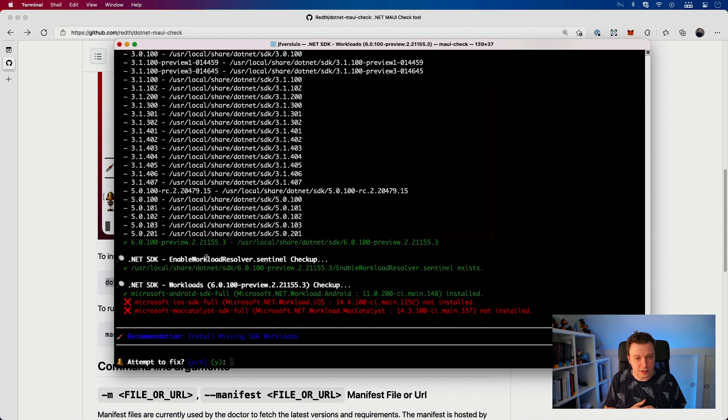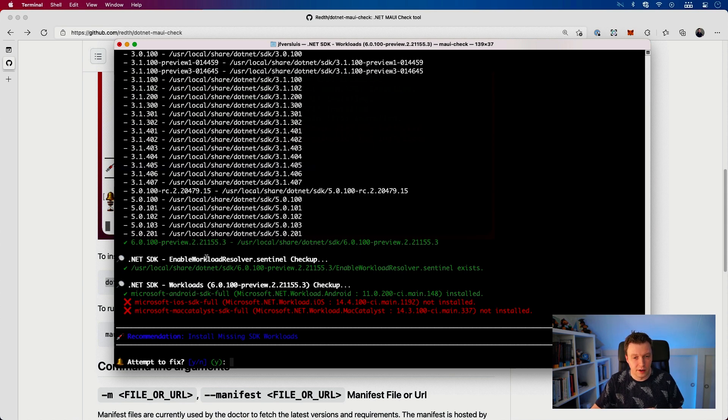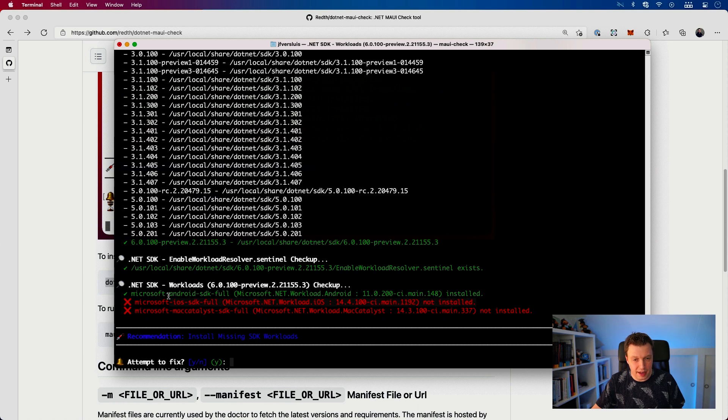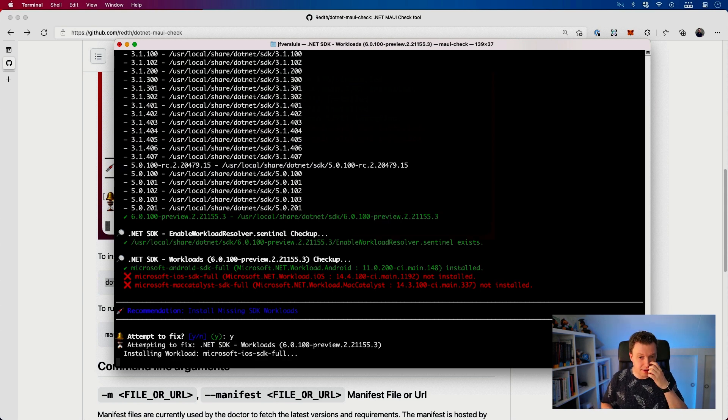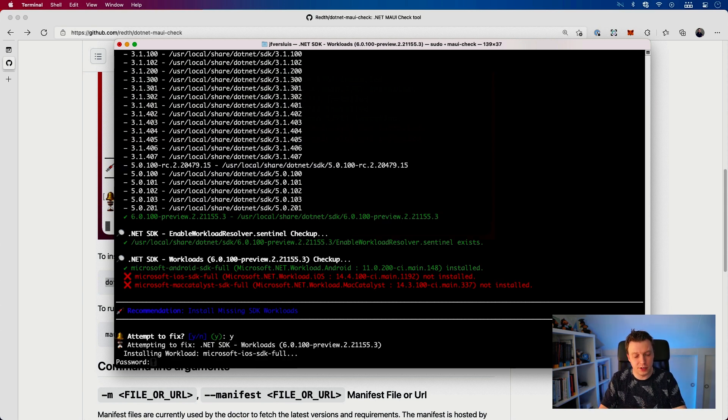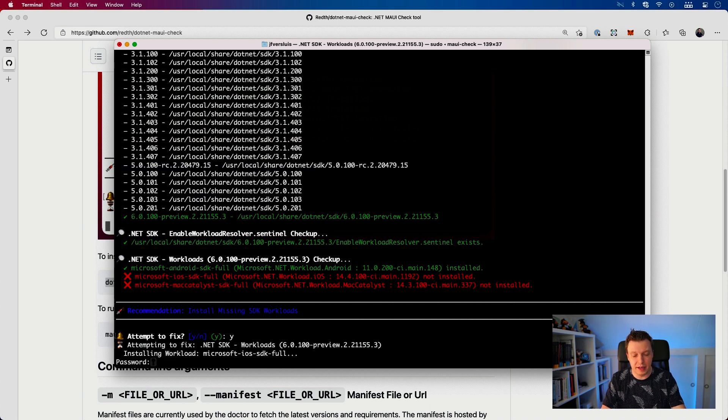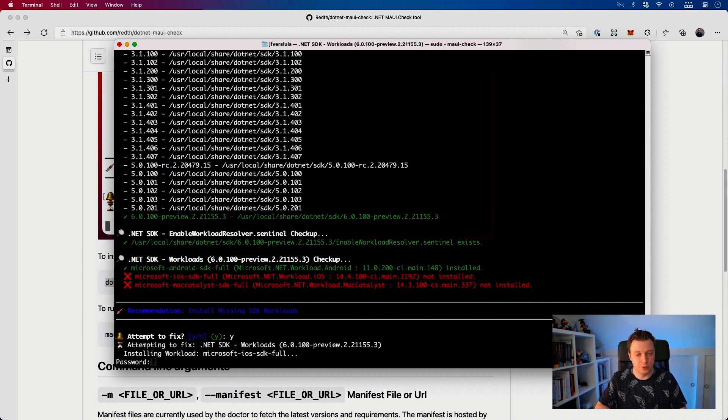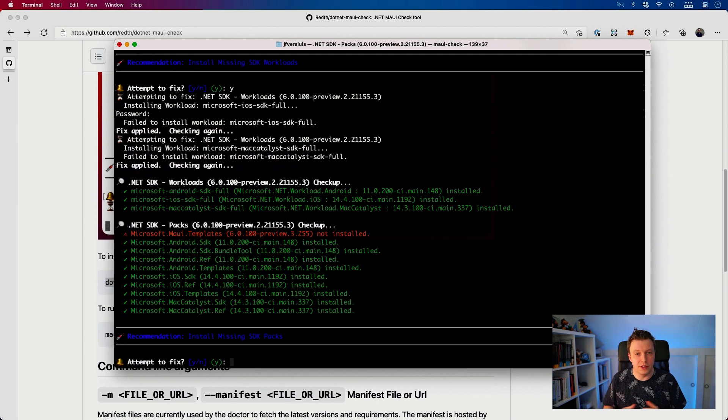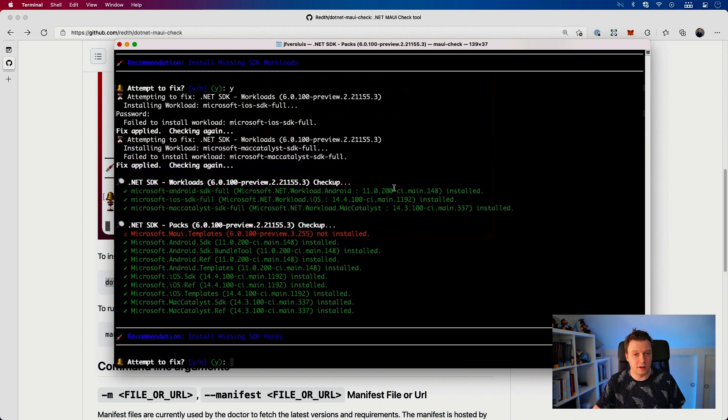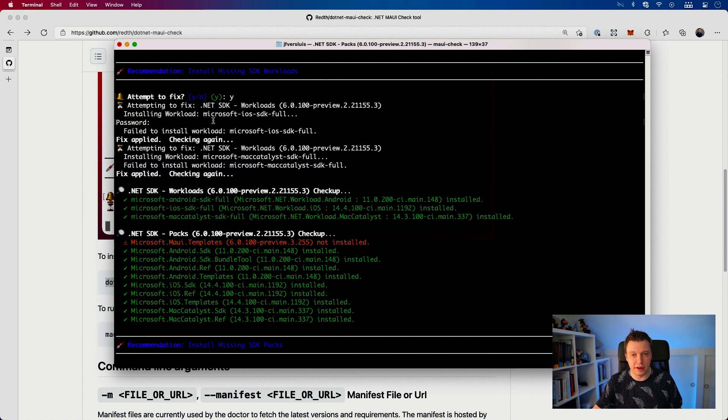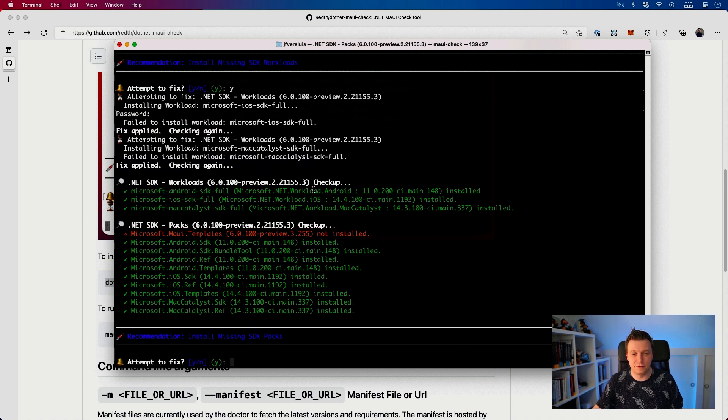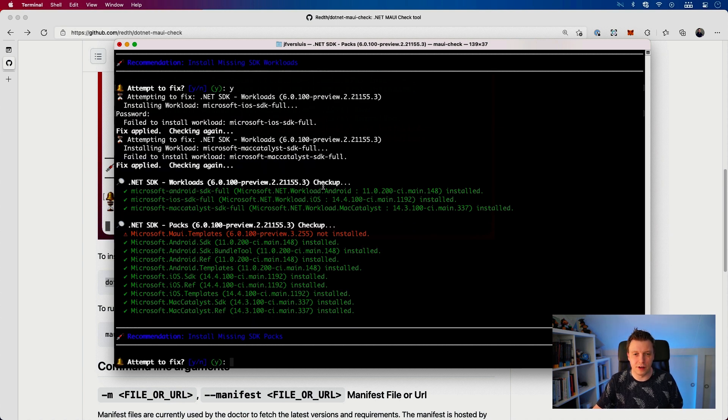Actually it says something about the other workloads here. I don't have the iOS SDK full latest version and I don't have the Mac Catalyst one. Attempt to fix? Let's just be experimental and say yes. It's actually going to install this. I need to enter my password because it's probably going to do some administrator stuff. So now, installing these things. It seems, oh, failed to install. So that didn't work for some reason. I need to do that manually, but it tried. I'll see what happened and provide the logs to John.